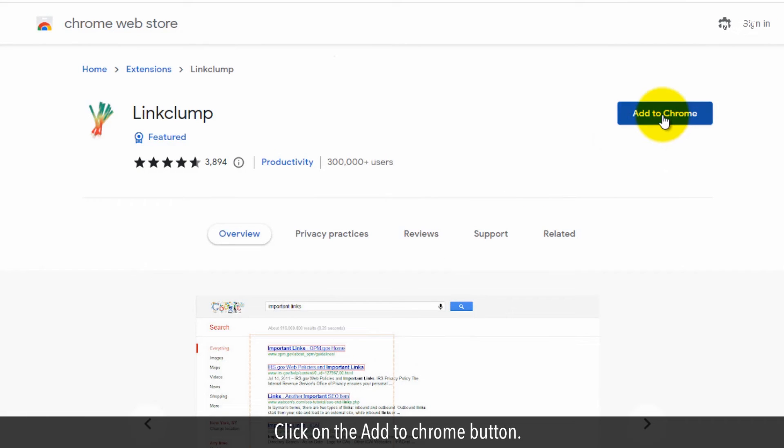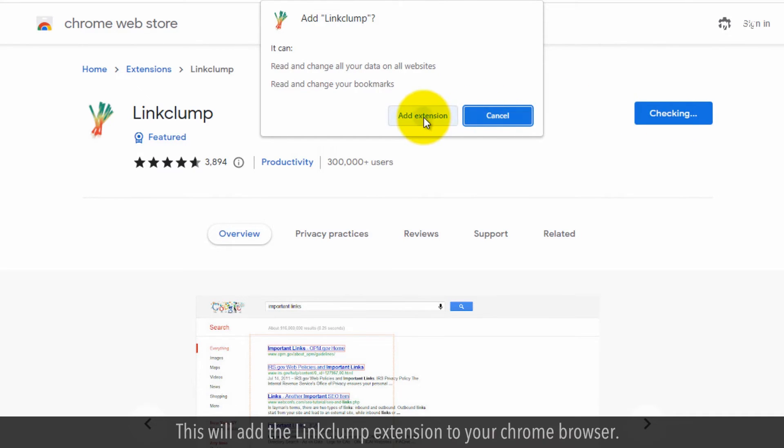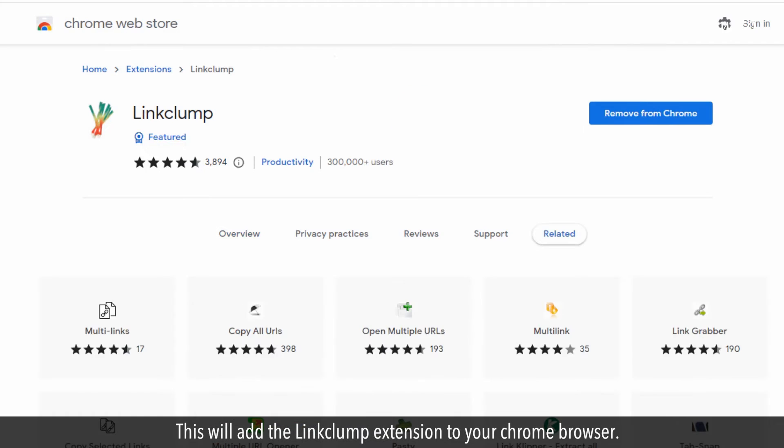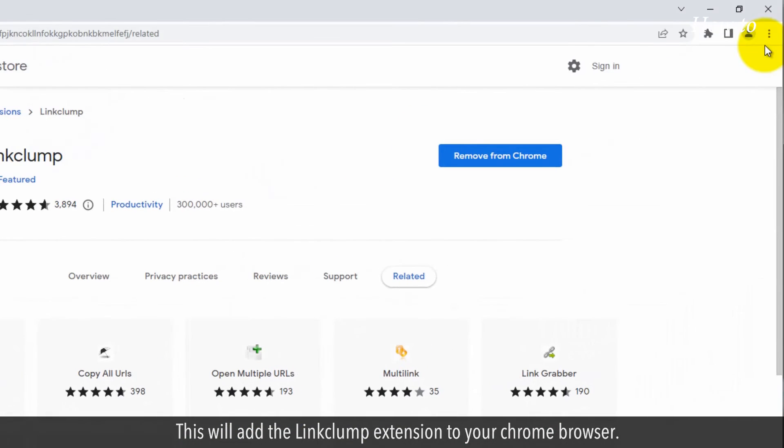Click on the Add to Chrome button. In the confirmation alert box, click on the Add Extension button. This will add the LinkClump extension to your Chrome browser.